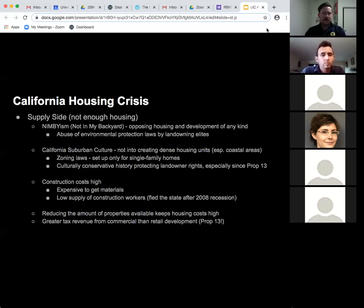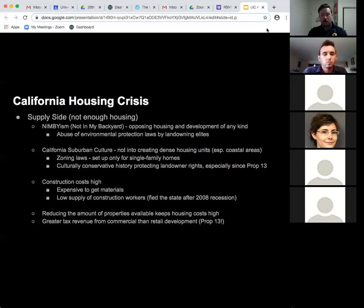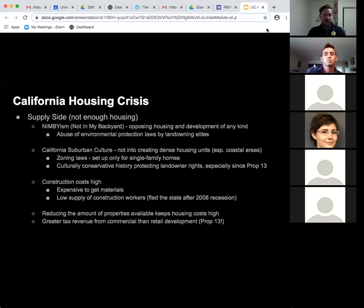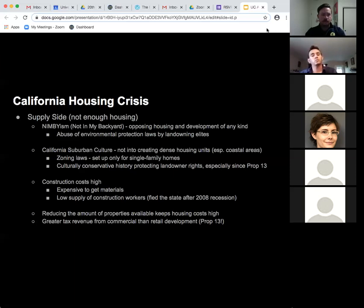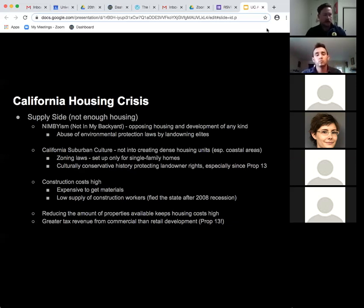We can see this at UC Santa Barbara — it's a coastal site where buildings can't be taller than about three stories, so people are massively spread out. Construction costs are high, and there's a low supply of construction workers, especially since the 2008 recession cut all the construction jobs and those workers haven't come back. Reducing available properties keeps housing costs high, and there's greater tax revenue from commercial than residential development, pushing toward hotels and commercial development rather than residences.